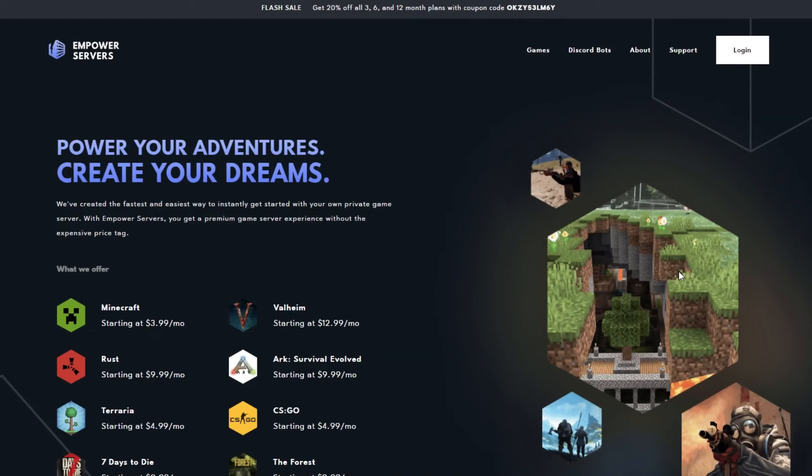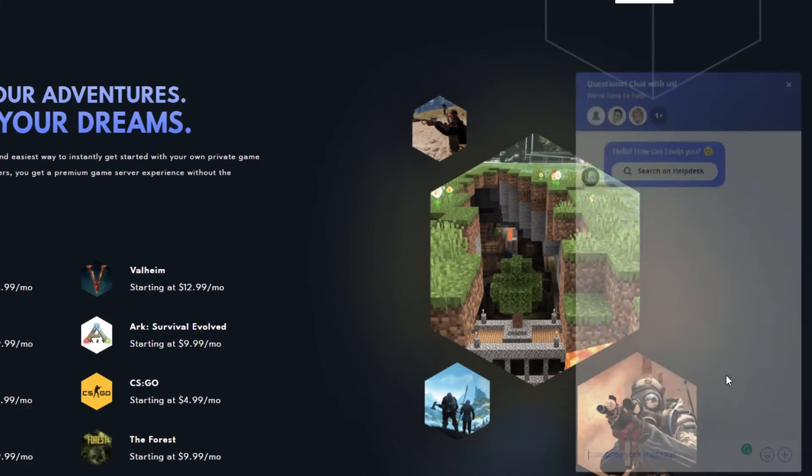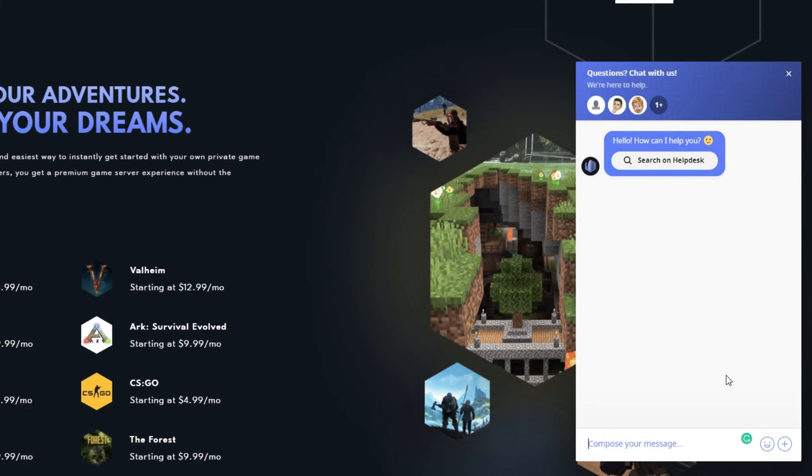Thank you very much for watching. If you require any more support the fastest way to reach us will be via live chat located in the bottom right corner of your screen at all times. Thank you for choosing Empower Servers.